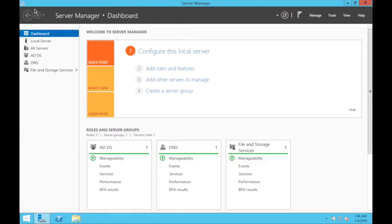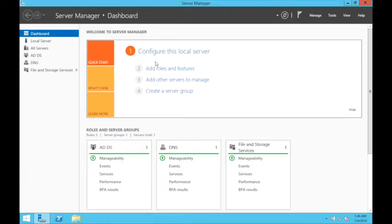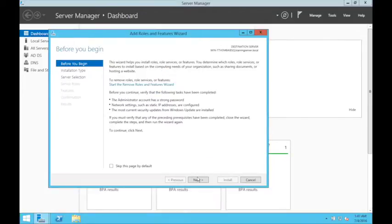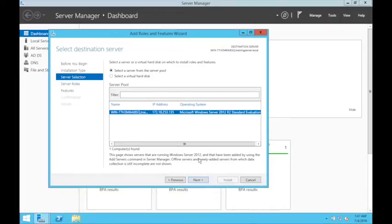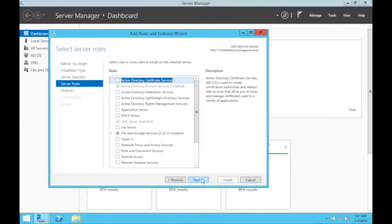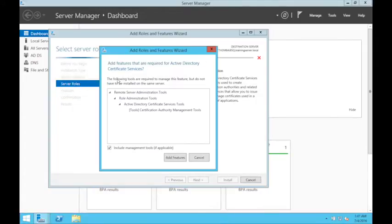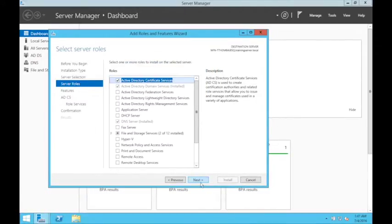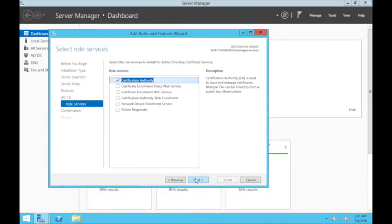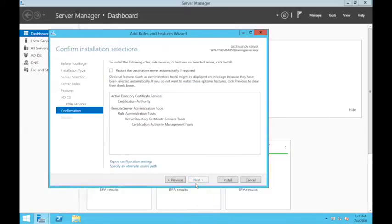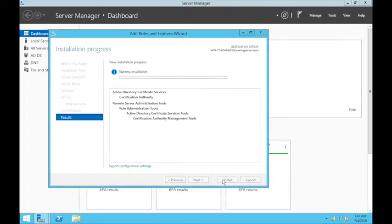The next step before installing the Windows NPS which is going to be the RADIUS server, you should install the Certificate Authority. For that you can go to add roles and features, click next, role-based features, and then certificate services because the RADIUS server needs a certificate.